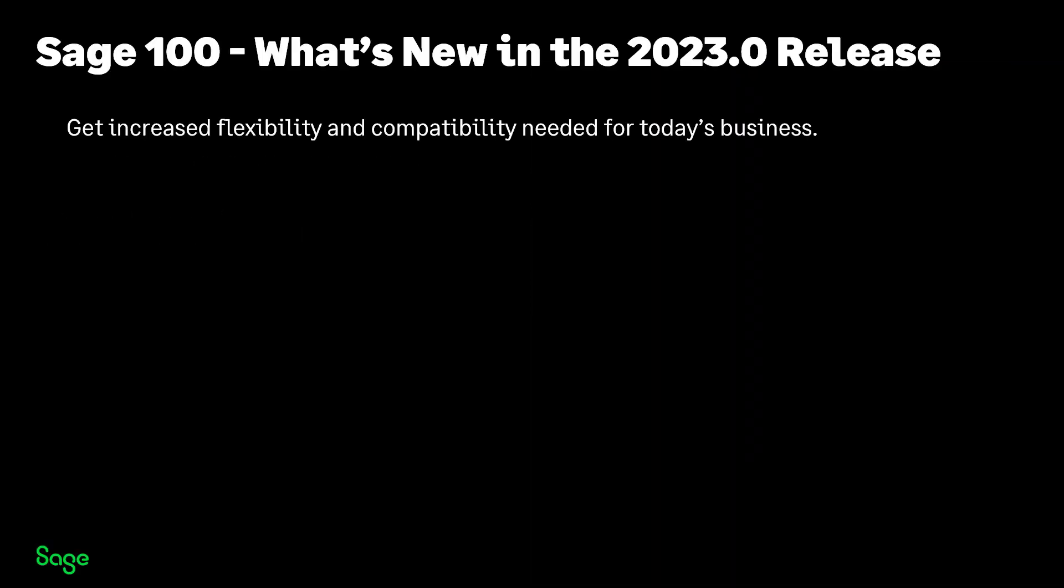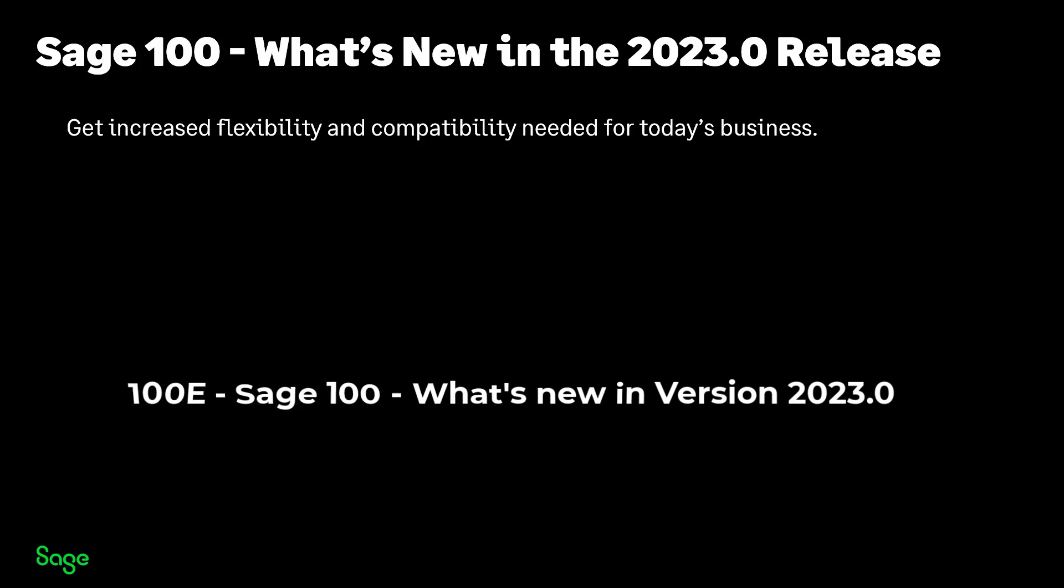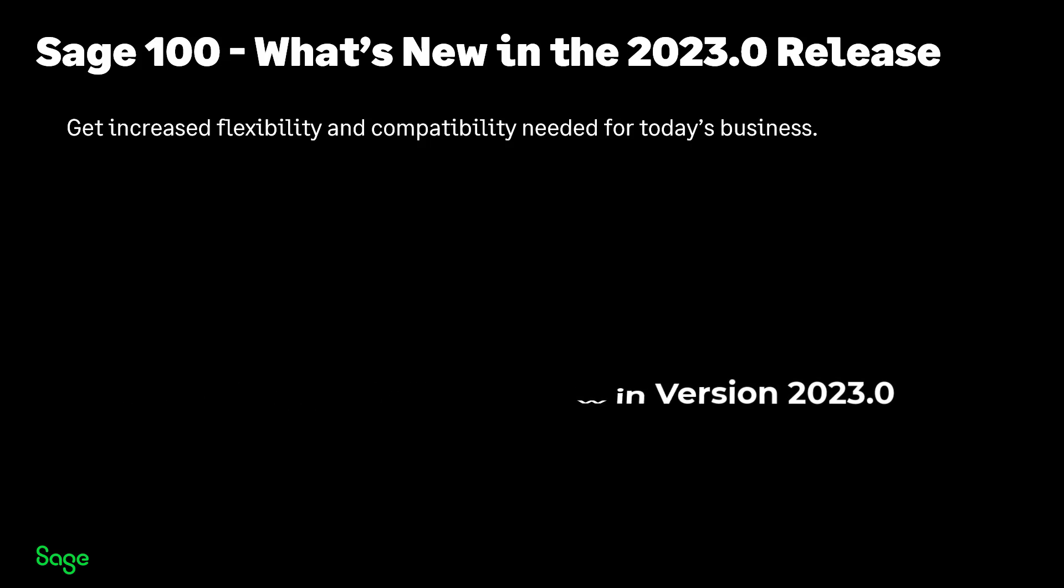Welcome to this introduction to What's New in SAGE 100 version 2023. Please refer to the What's New course found on SAGE University for a more in-depth view of what's new. There is no cost to you for this video.